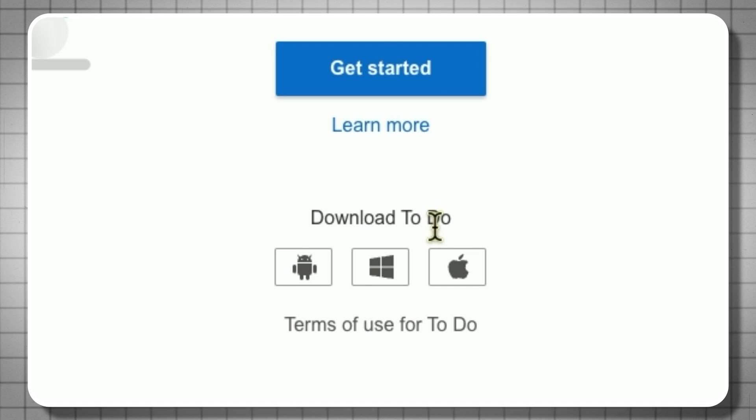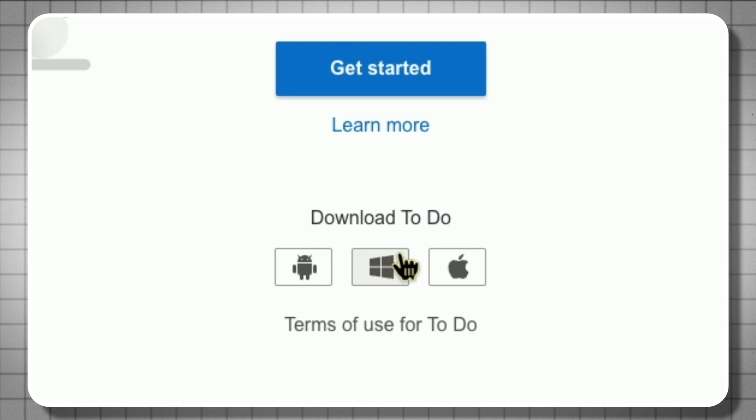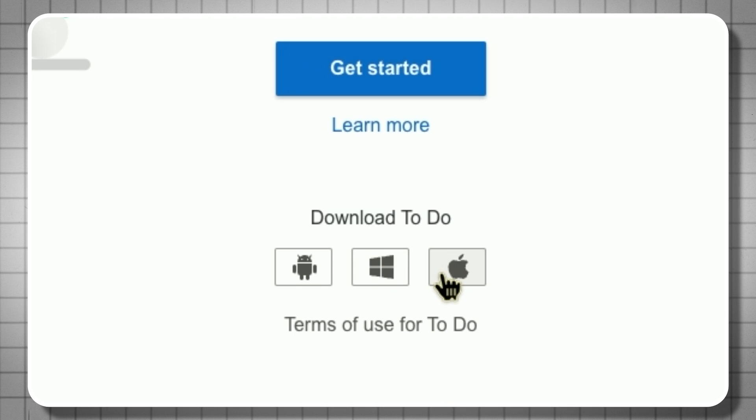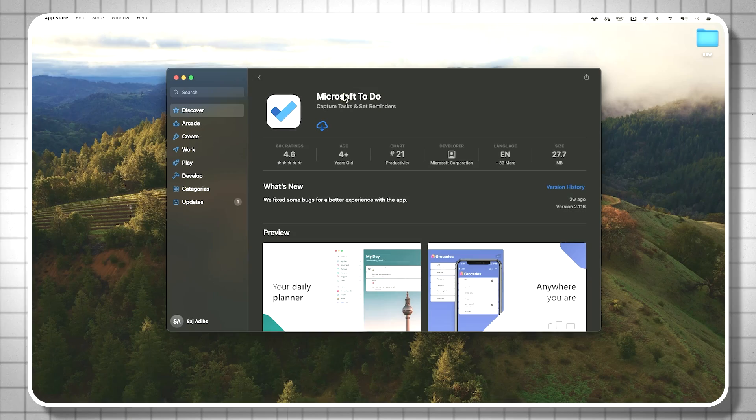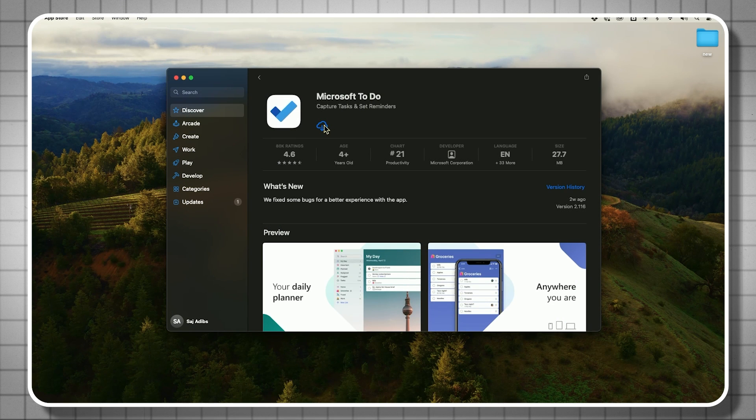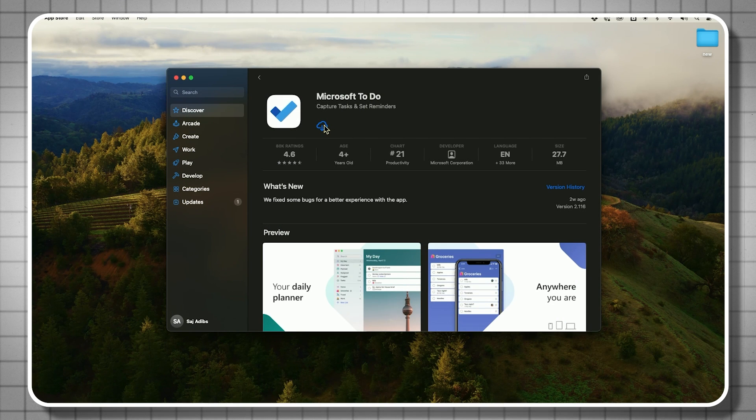So right now I'm going to go ahead and download it for my computer. If you have Windows click this, if you have a Mac click this. On the Mac it's available in the App Store so I'll download it.